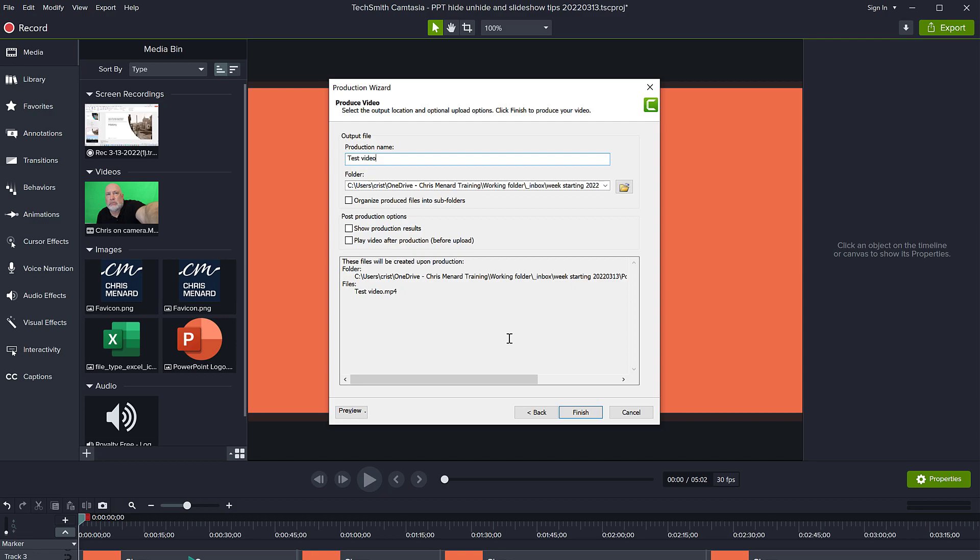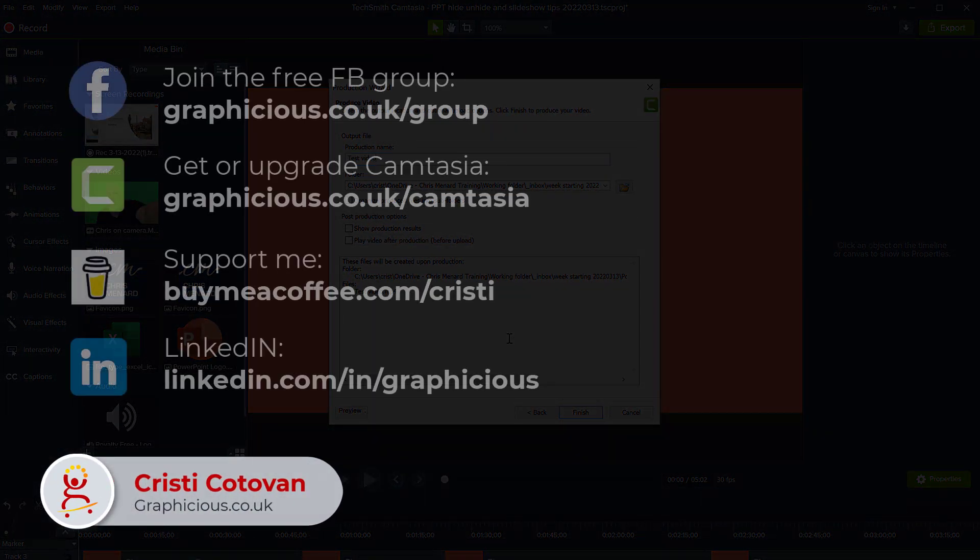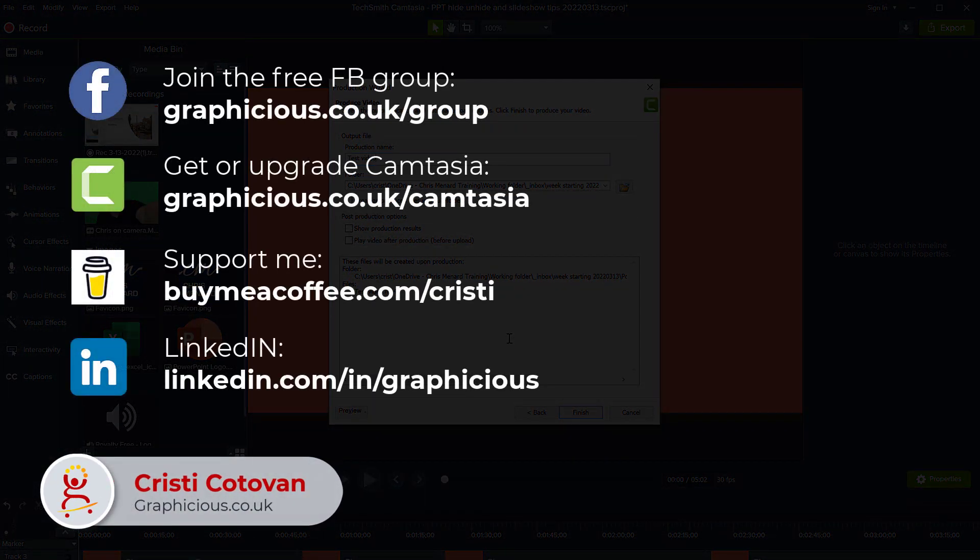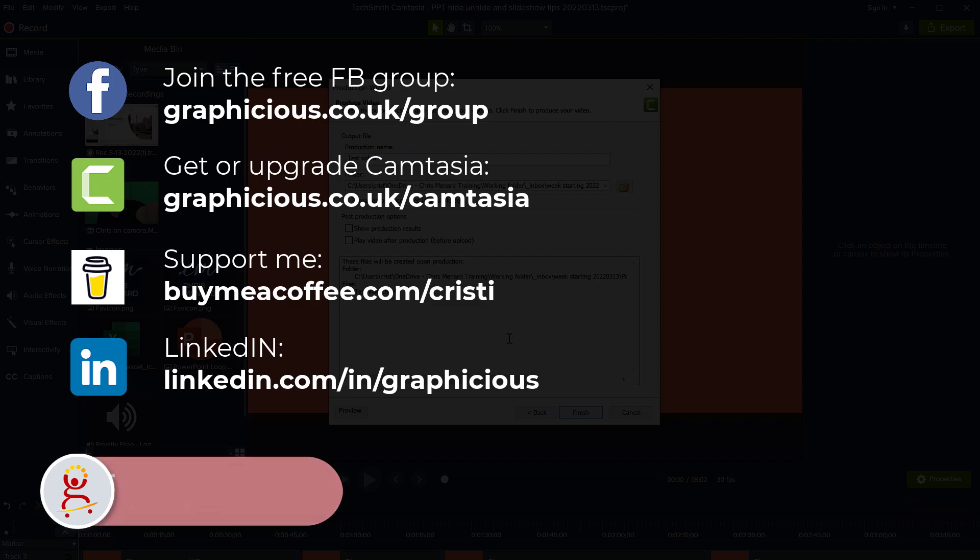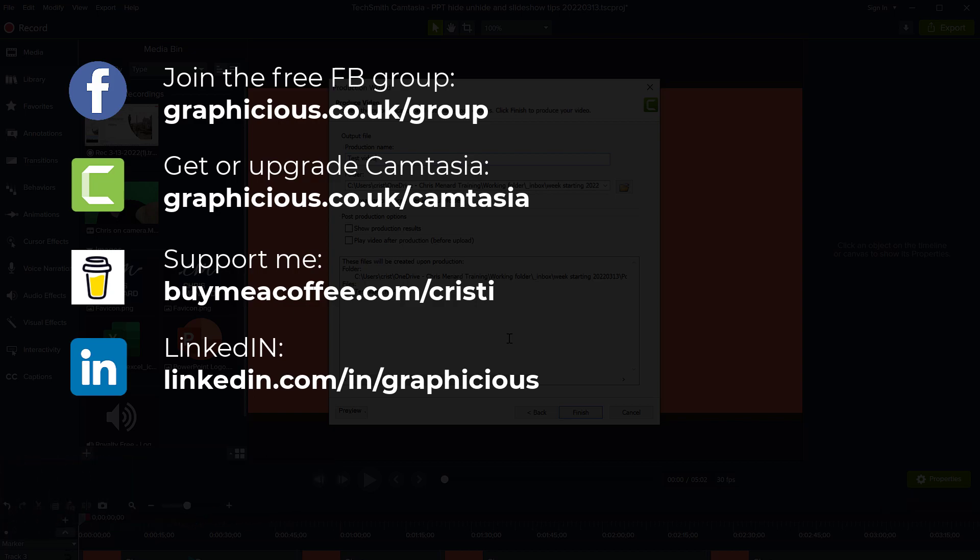As you can see, I have a lot of Camtasia tutorials on my channel, and I'll be making a lot more. And if you're actually looking to find out what's going to come out in Camtasia 2022, when it releases in April or May this year, then I will be covering that a lot. I will be covering everything, every new feature in a separate video.